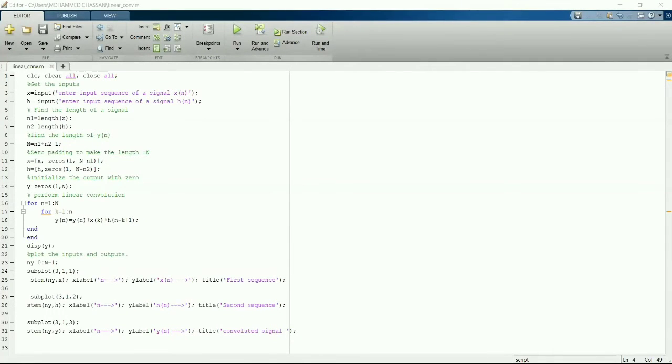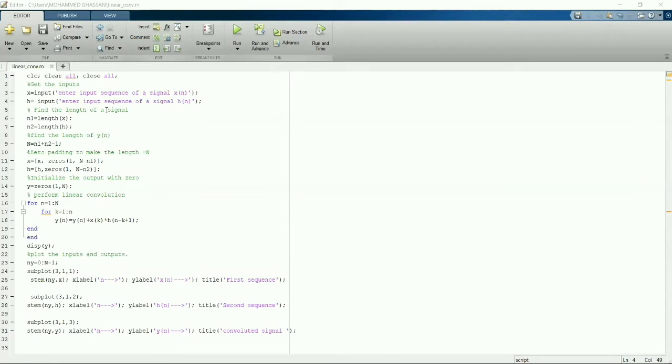Hi guys, in this video of MATLAB we are going to see linear convolution with the help of for loop.